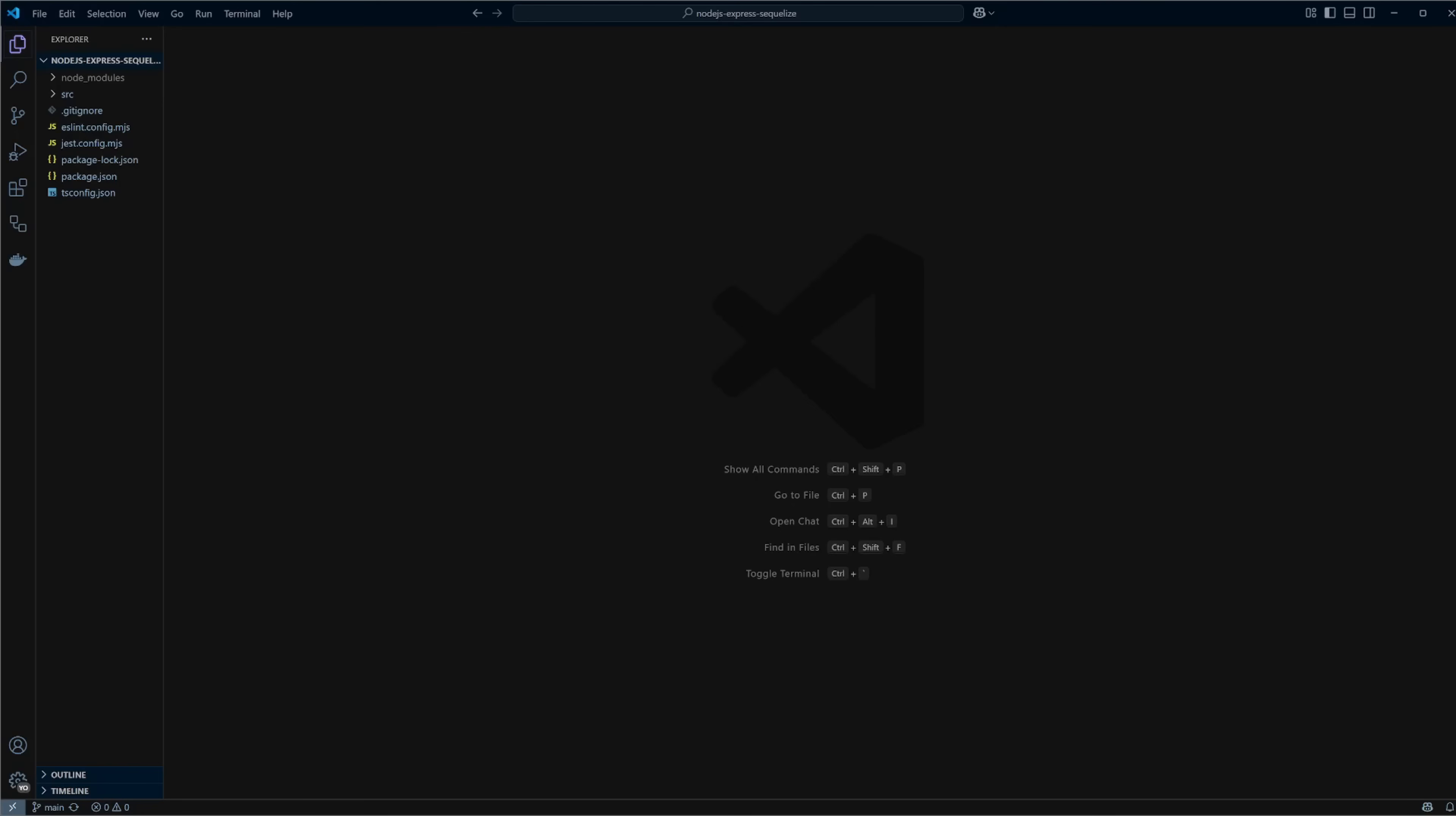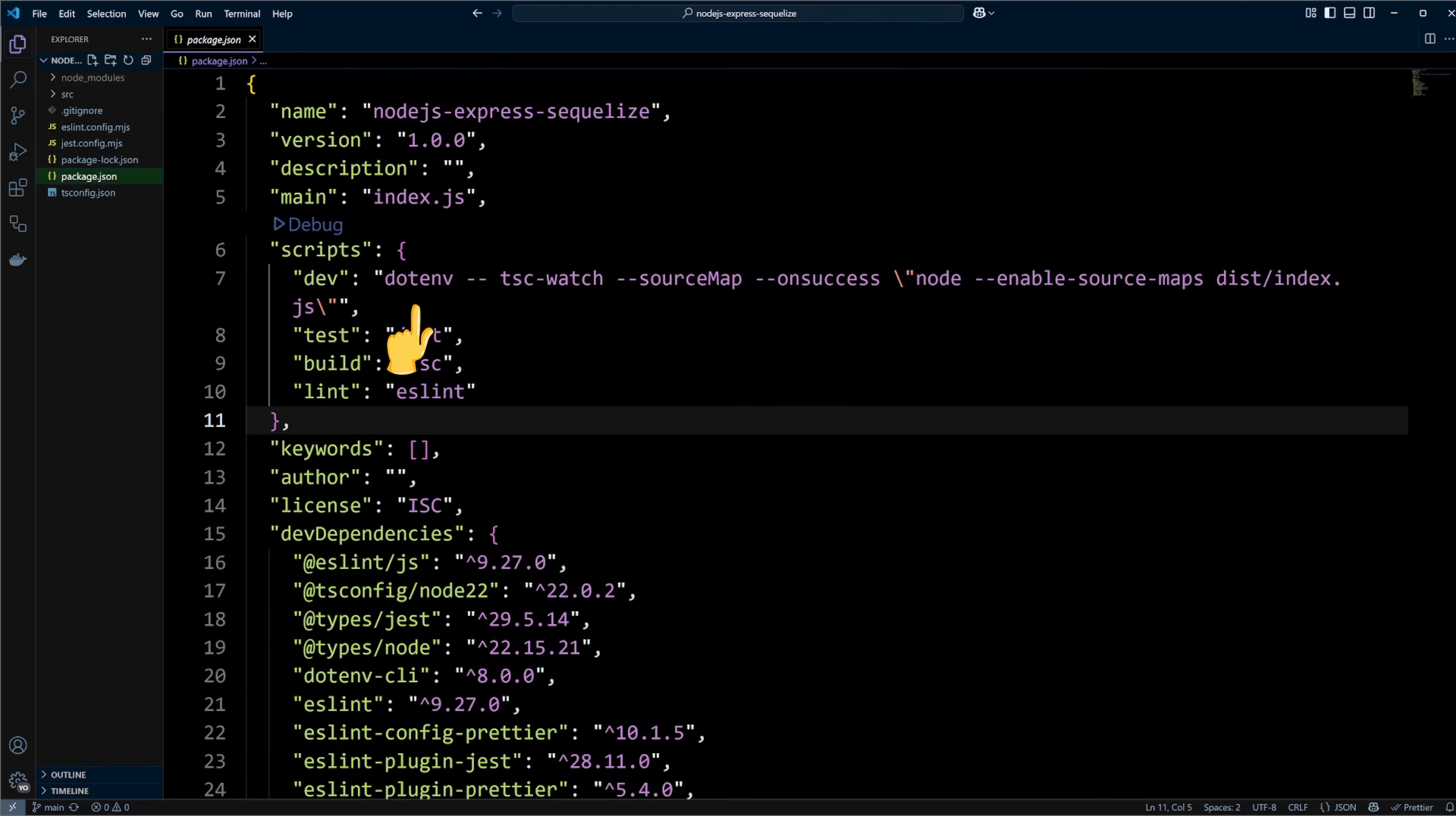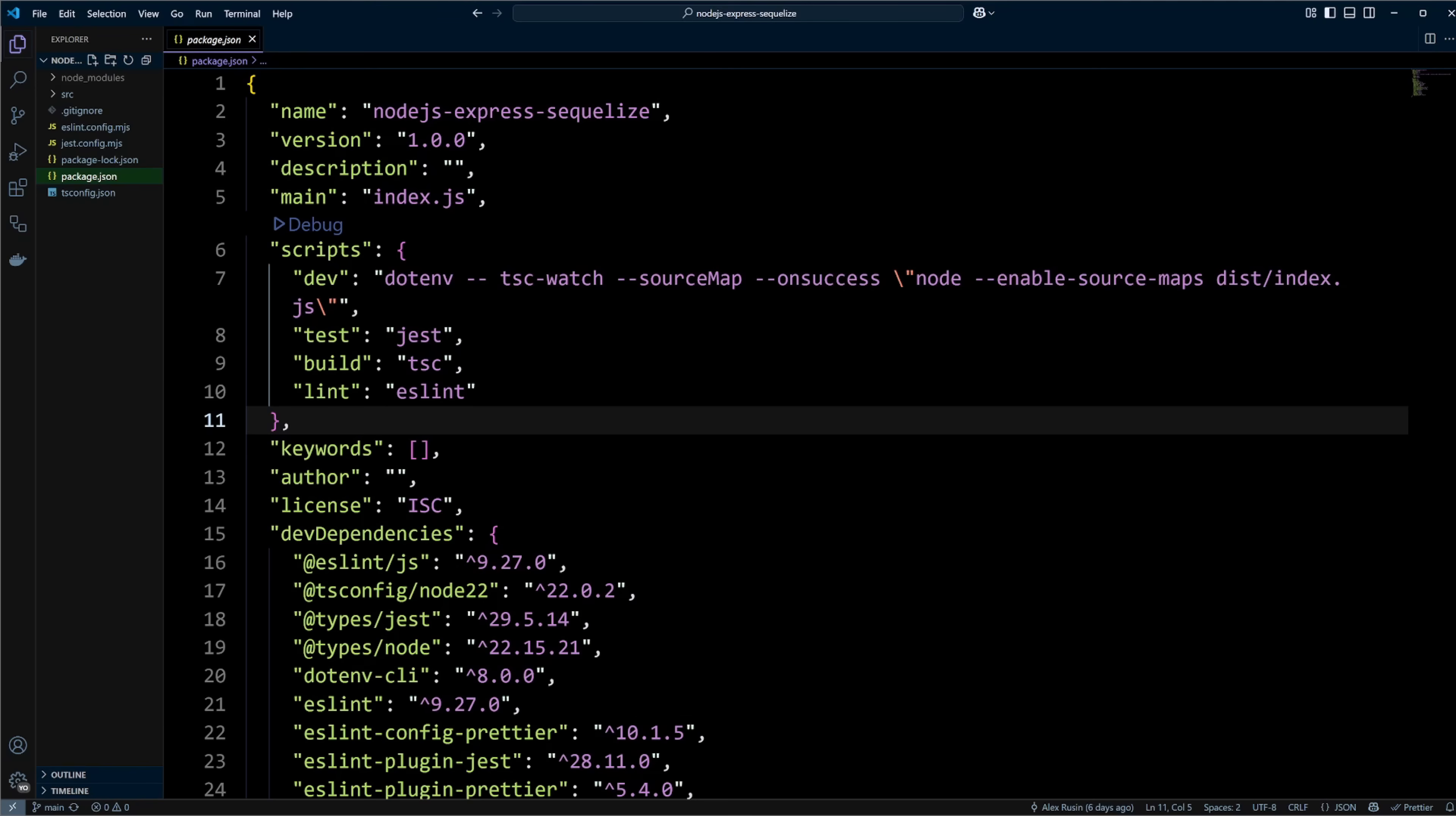To save us some time I scaffolded a Node.js project. It has a basic setup with TypeScript, ESLint, Prettier, and Jest. It uses dotenv CLI to load environment variables in development and TSC watch to automatically restart the app on save changes. To make debugging easier, I enabled TypeScript source maps in development. If you would like to follow along, please check out the description for the link to the starter template code and project files.